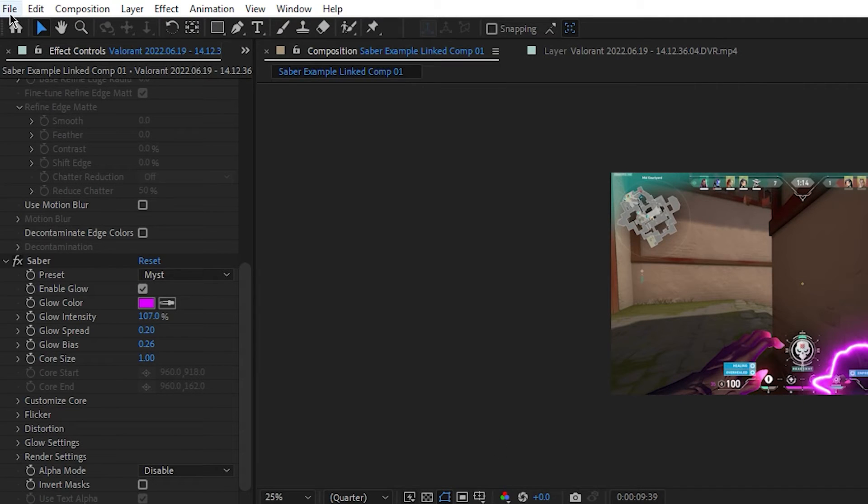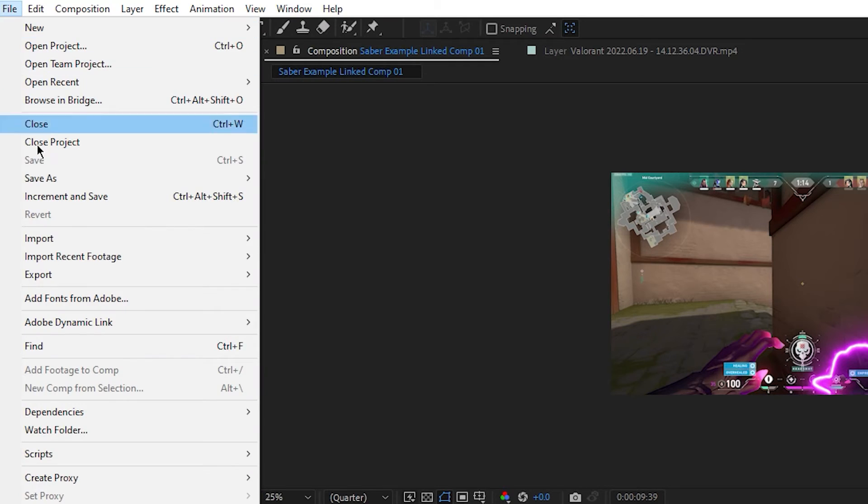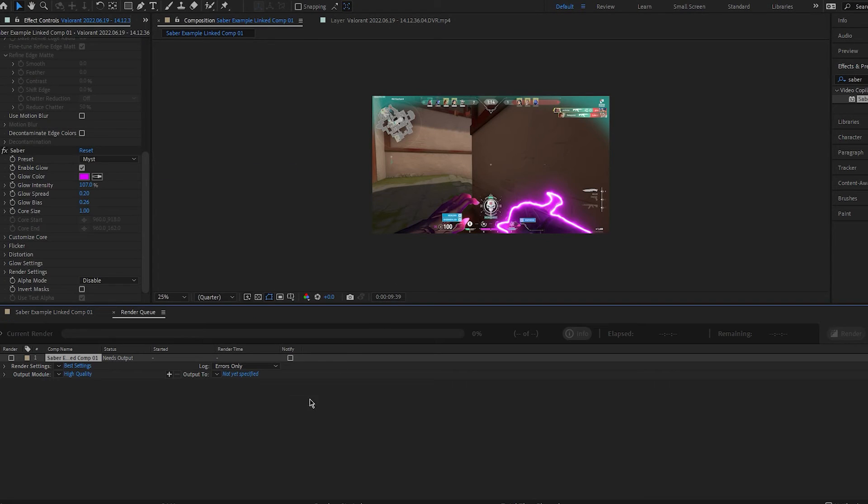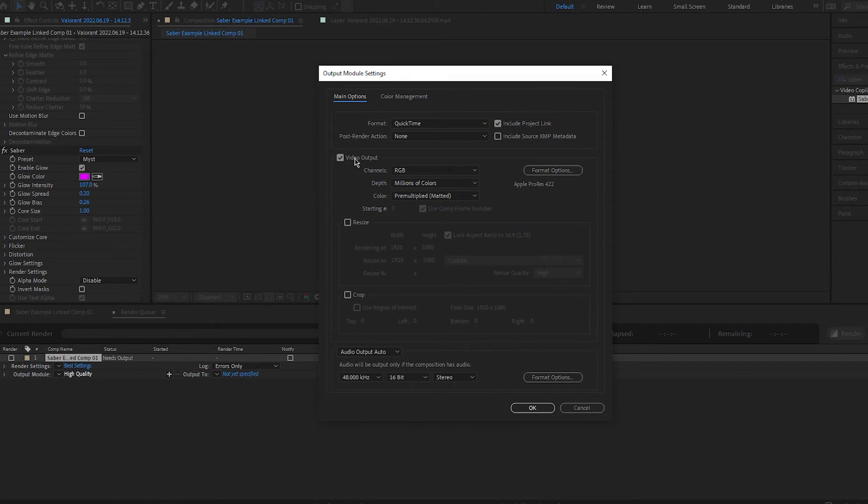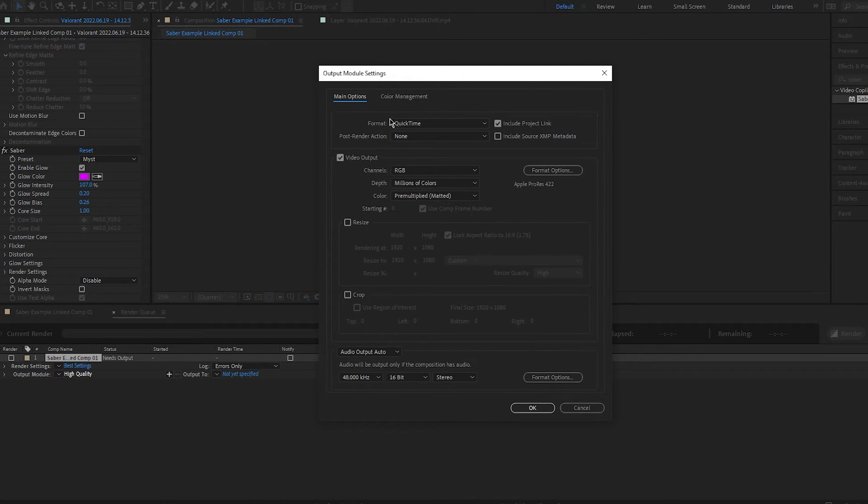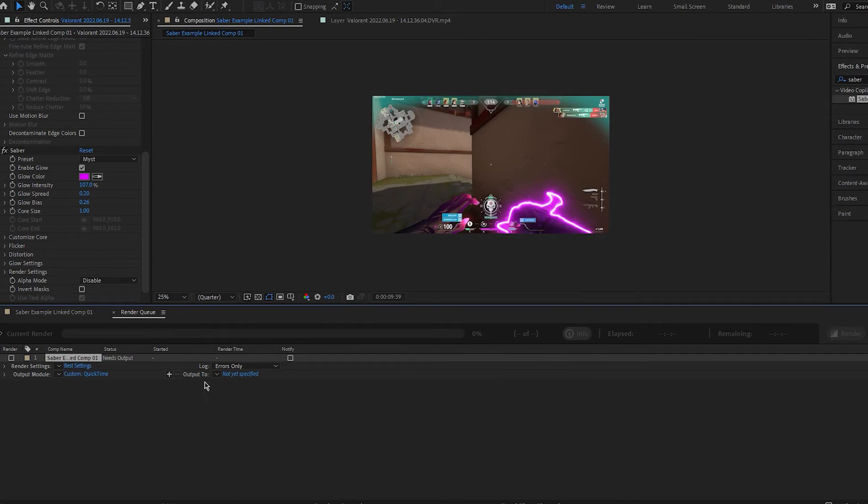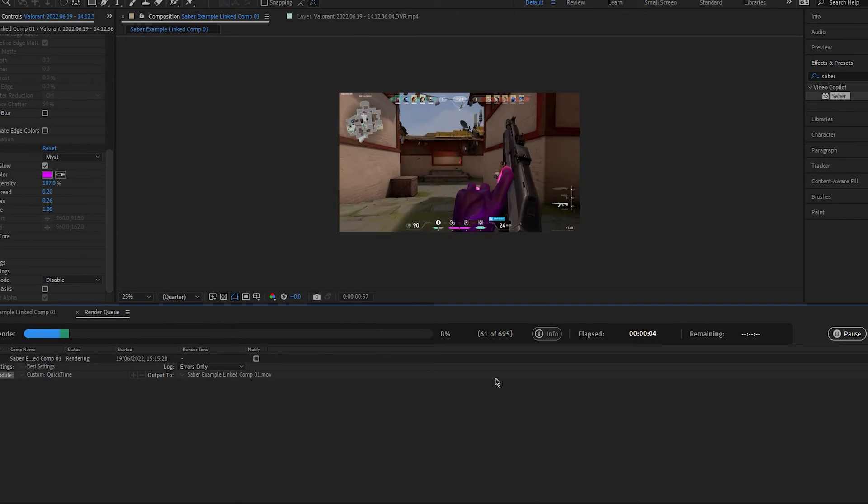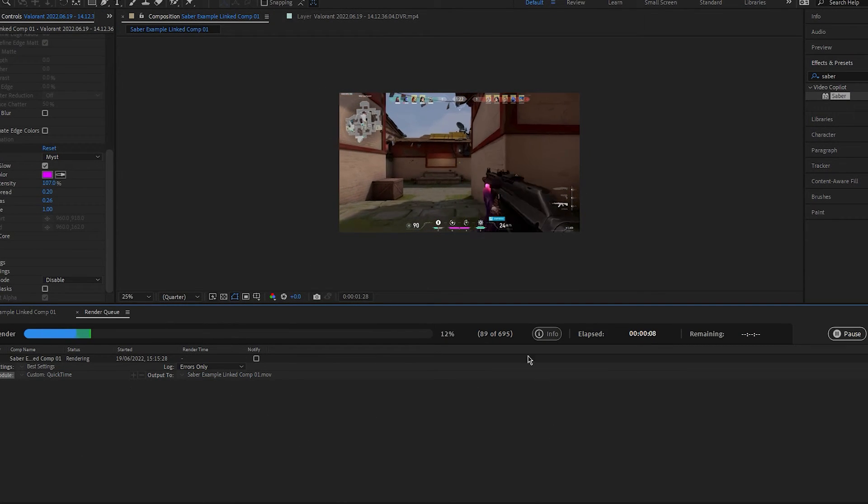Export and Add to Render Queue. Under Output Module, leave all the settings alone but make sure that the format is set to QuickTime. Then just output it to wherever you want and click Render.